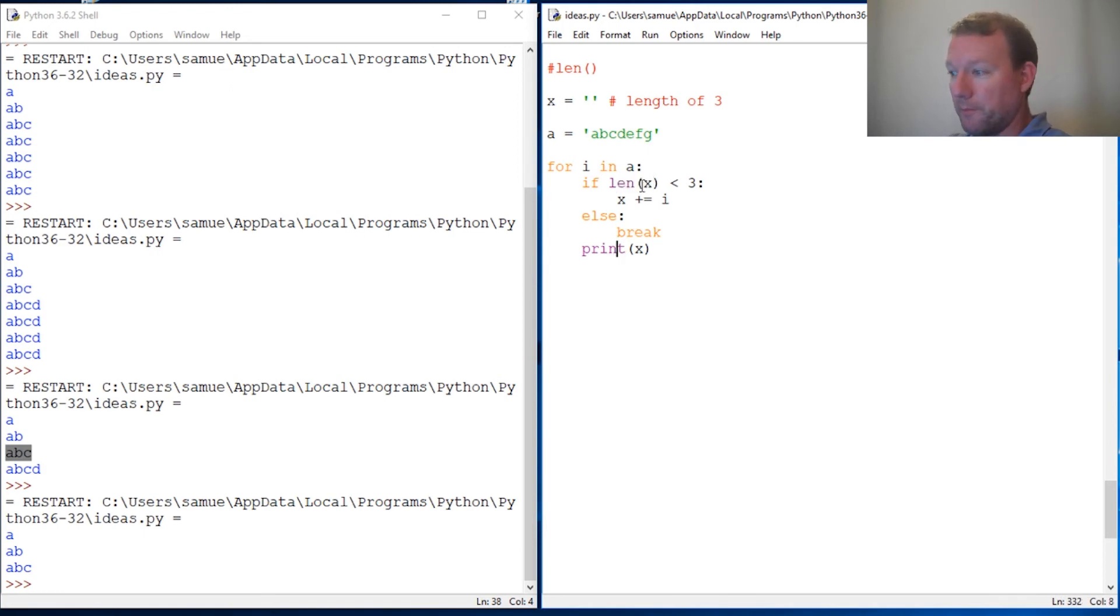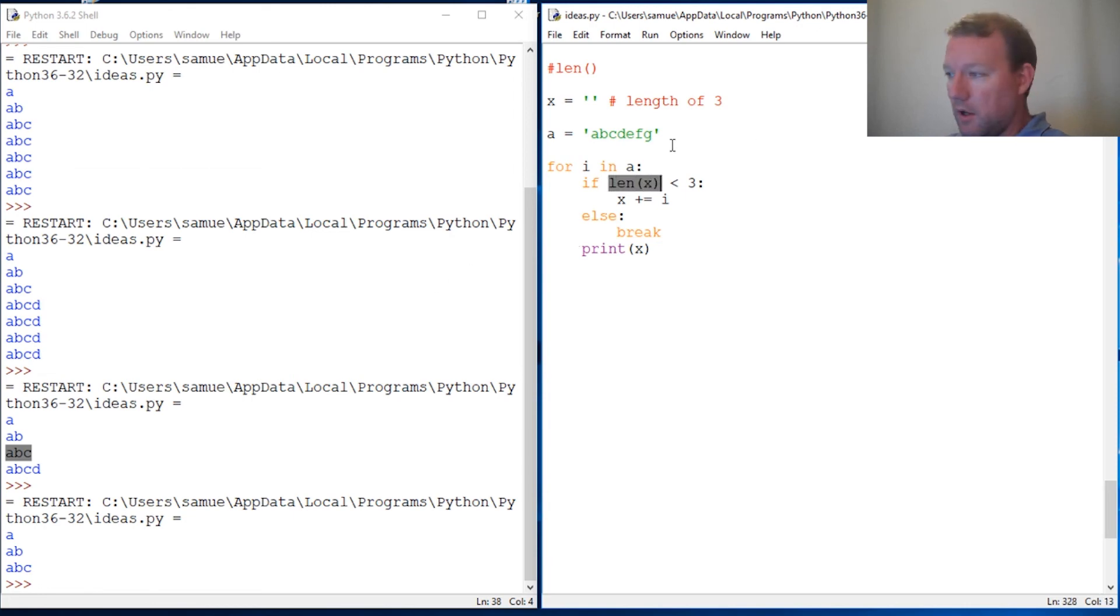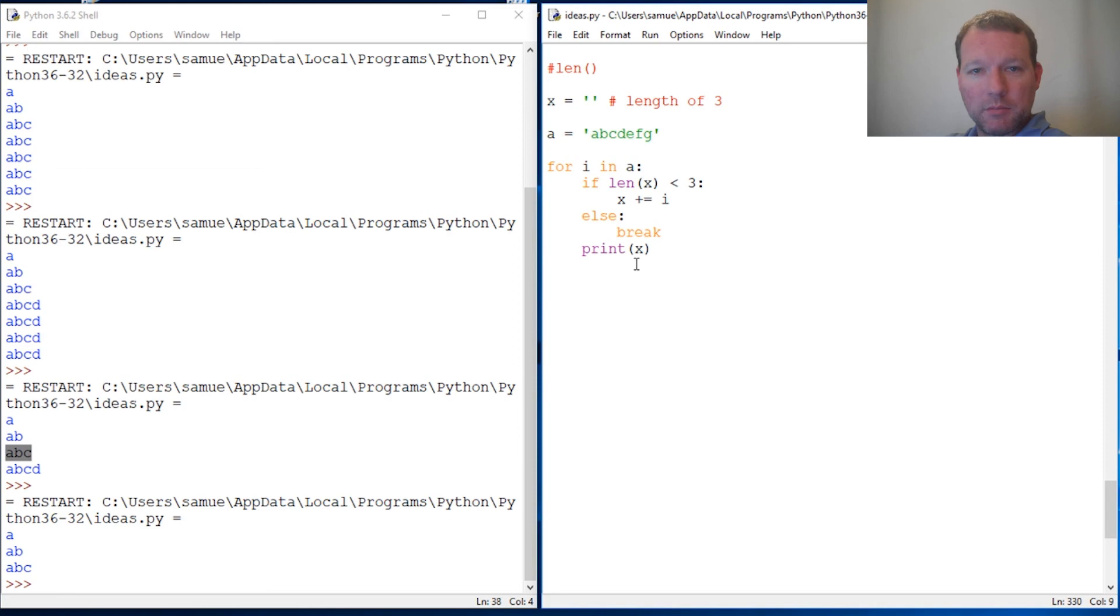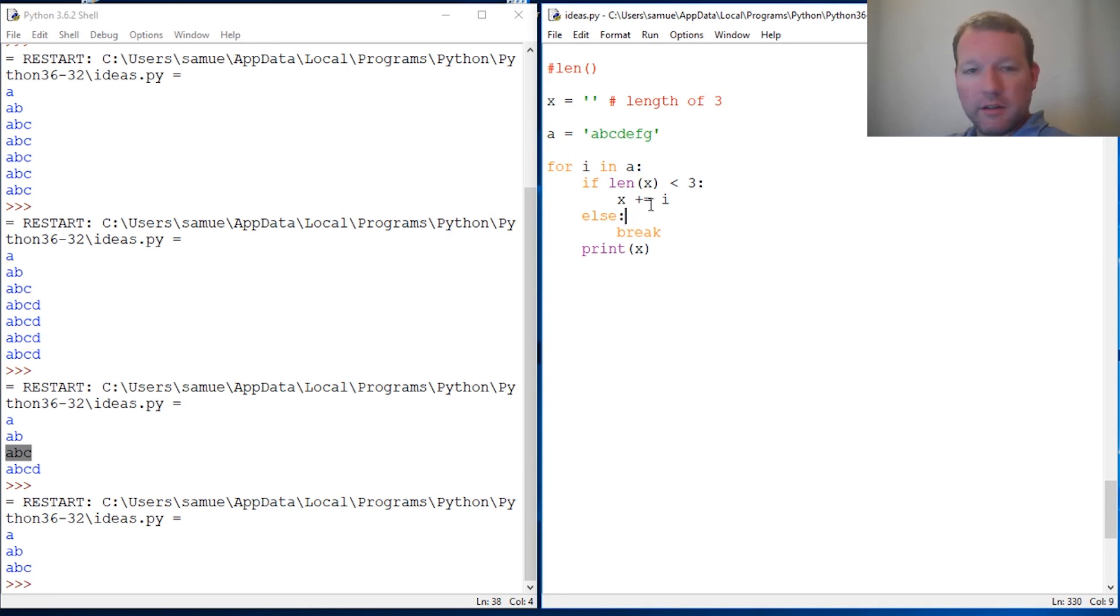That's a quick little crash course on len with a for loop. Please leave any comments below, any video requests. I love getting those. Don't forget to click that like and subscribe button. Thanks for watching, hope you guys are getting something out of this, and we'll see you next time. Bye guys!